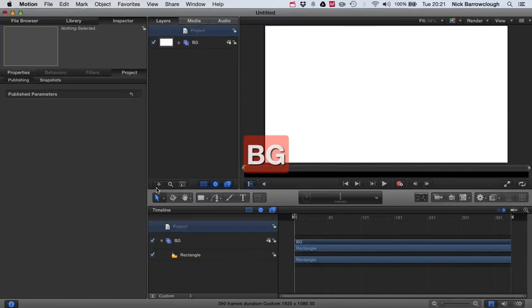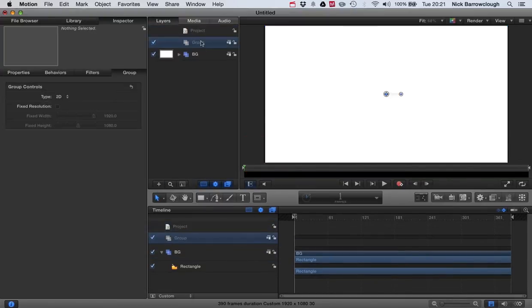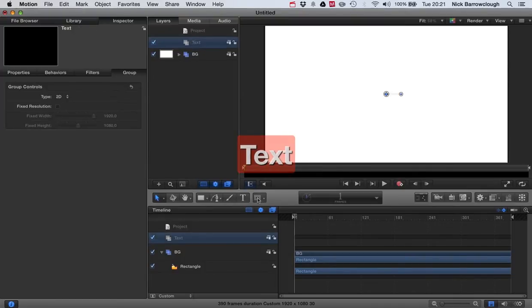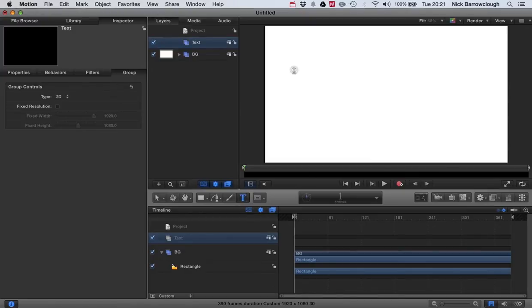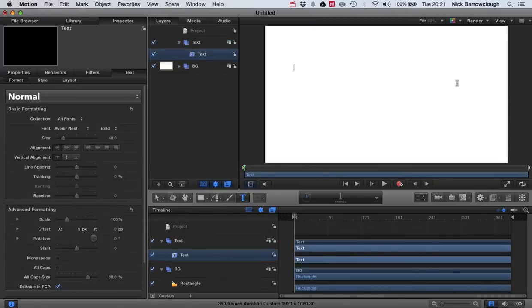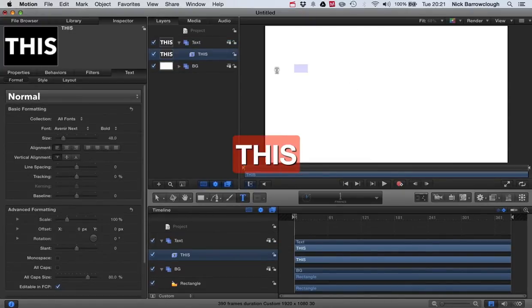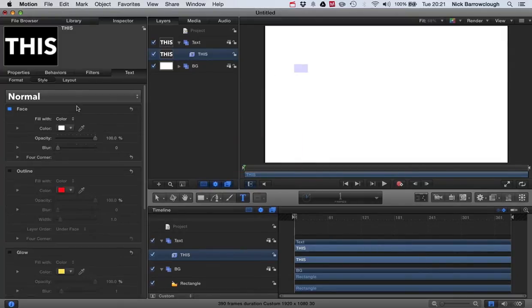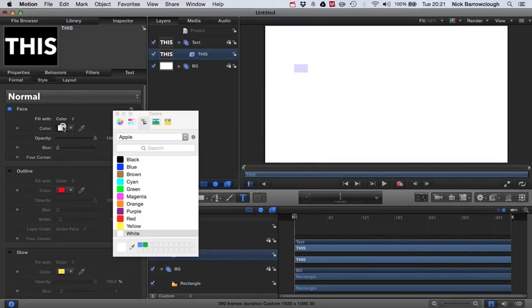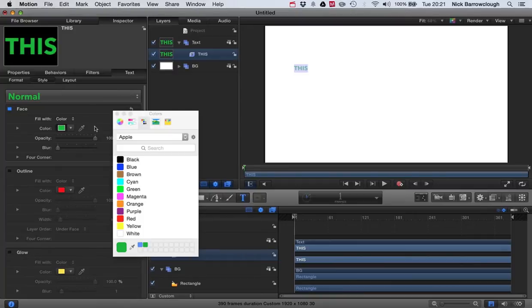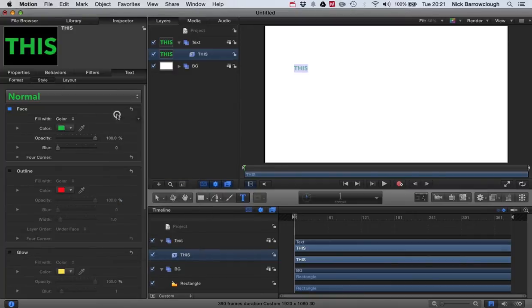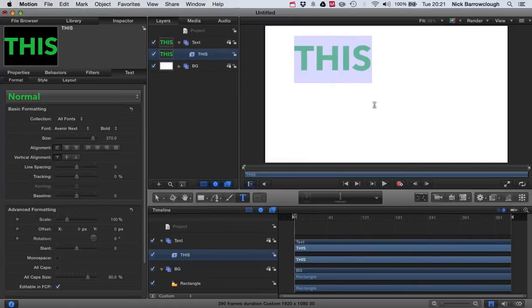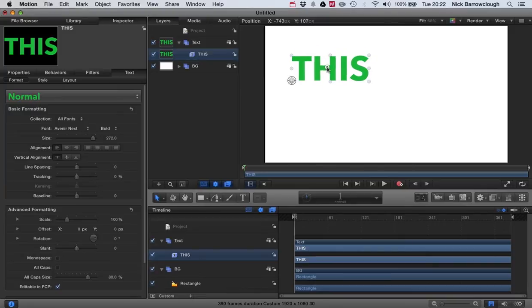Now we'll create a new group which we will call text. Inside this group let's add our first text. So we'll put the word this. And our style will make it, it says green color. And we'll increase the size.